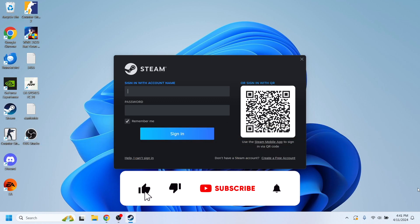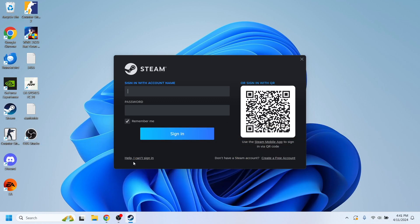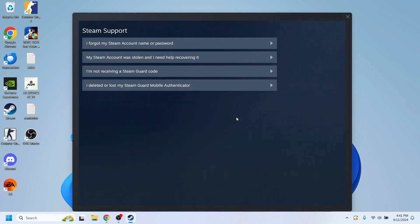In order to do that, we'll have to open the Steam app, and right here, you'll have this option which says, Help, I can't sign in. So, you'll have to tap the option right here.